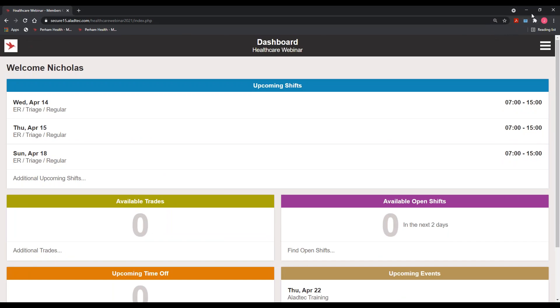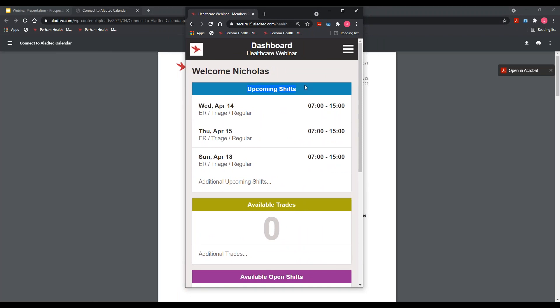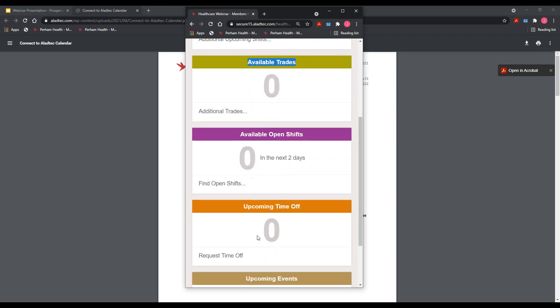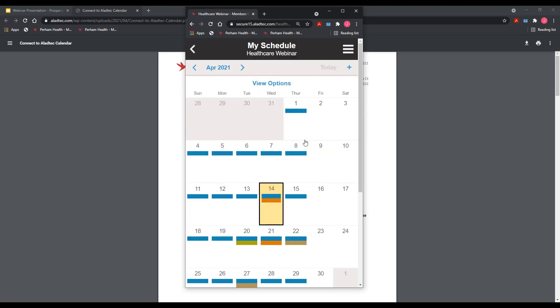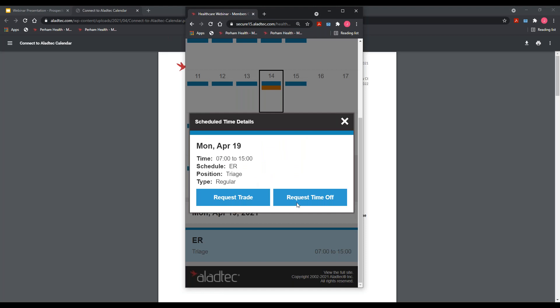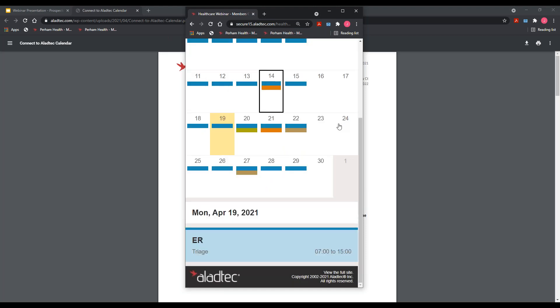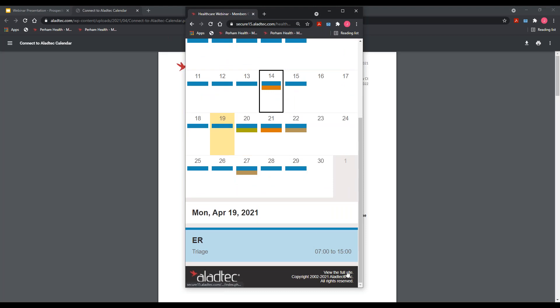From the cell phone side, Nick can see his upcoming shifts, available trades, open shifts, and upcoming time off right on his mobile dashboard. Our system automatically detects whether you're logging in from a mobile device, tablet, or computer and puts you into the optimized mobile web version — it's not an app you need to download from the Google Play Store or App Store. Members can also view their full monthly calendar on mobile and click any day to submit a trade or time off request. About 95% of end users live on the mobile side day over day.